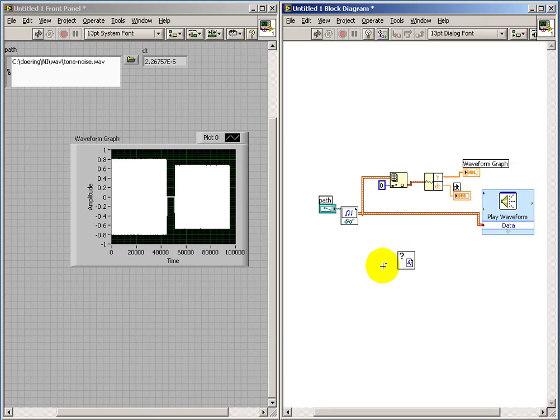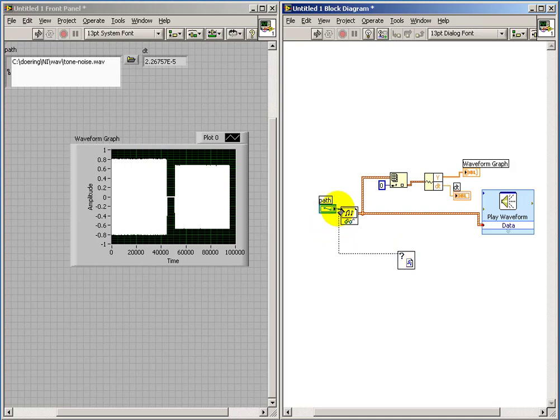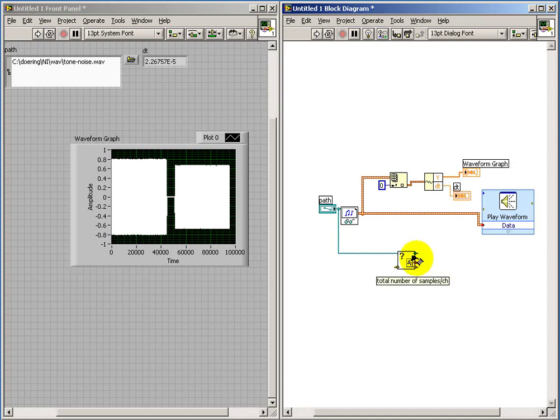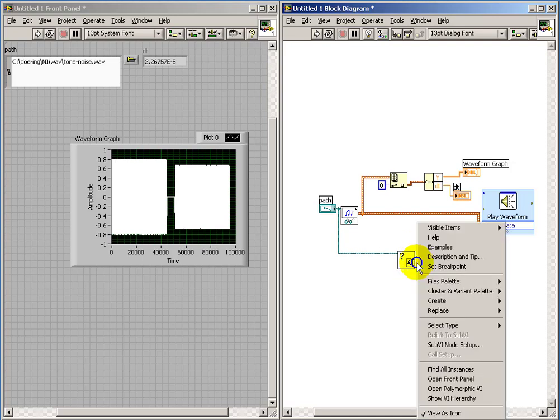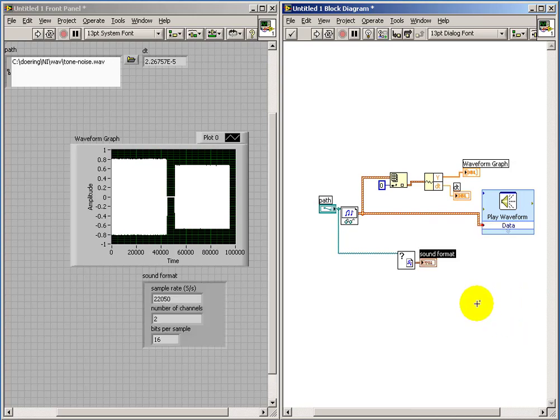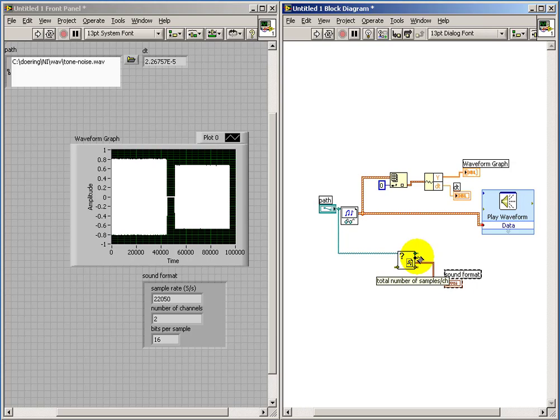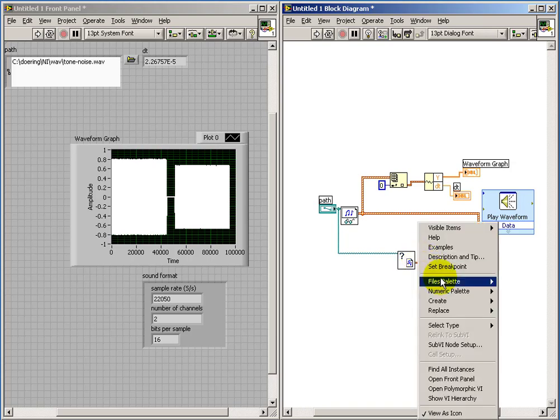So this sub-VI here allows us to get some information about the file. So I'll connect that up to the same path location. We can display things like the total number of channels. The sound format gives us our sampling frequency, total number of channels available, and bits per sample.